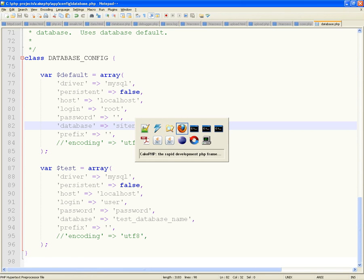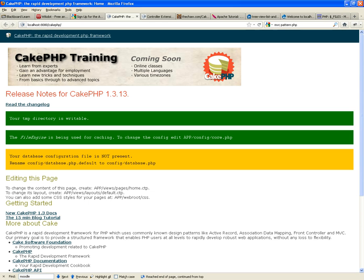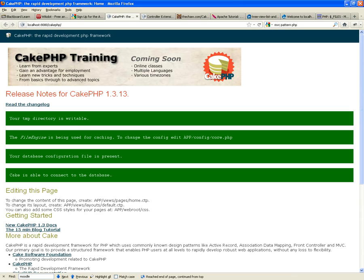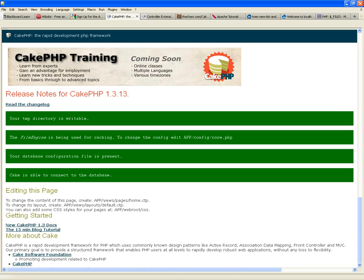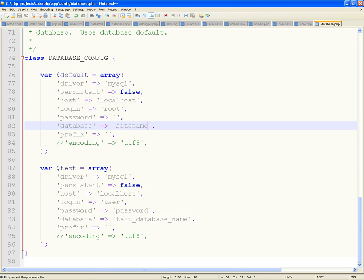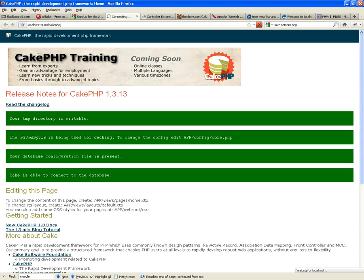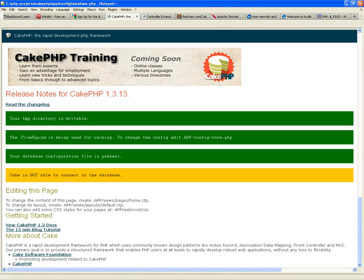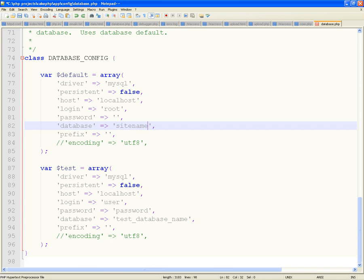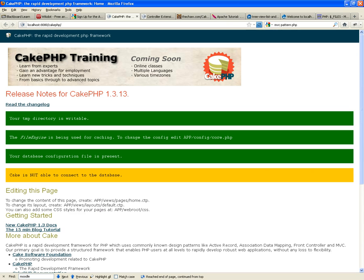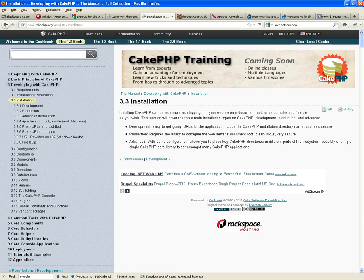Then we go back to localhost/cakephp and refresh. Your database configuration file is present — CakePHP is able to connect to the database. If I were to make a mistake and put a wrong database name, save it, and refresh, it will tell me: your database configuration file is present but CakePHP is not able to connect to the database. So when you change it back to site_name, which is a database that exists, and refresh it — it connects successfully.